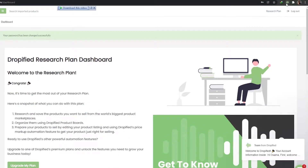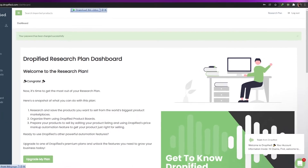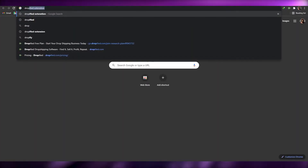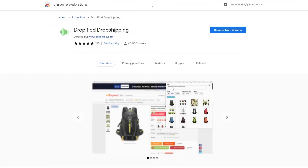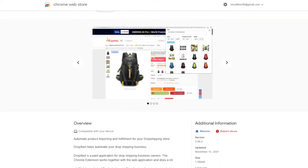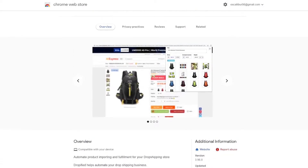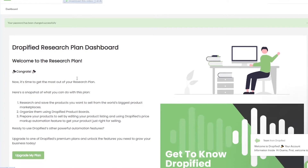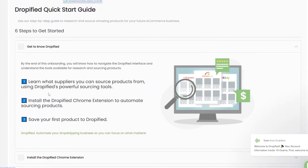First things first — now that we have it, you can go ahead and add an extension to your Chrome browser. Simply search for the Dropified extension and install it. What this will allow you to do is whenever we go on to AliExpress or other supported shops, we're going to have a pop-up that lets us easily add products to our list, which I will show you in a minute.